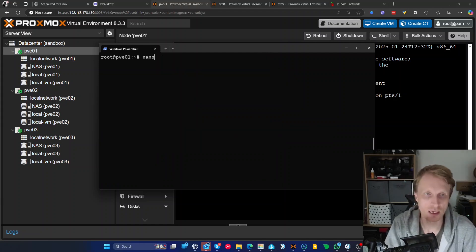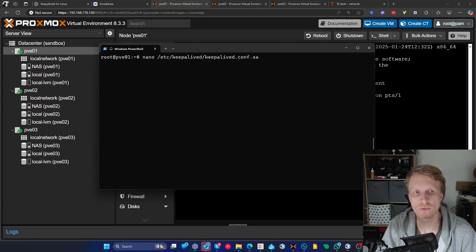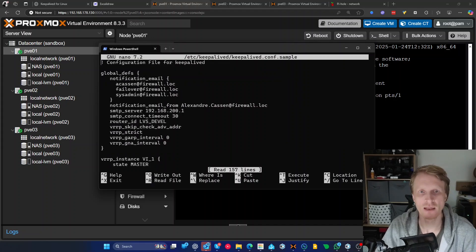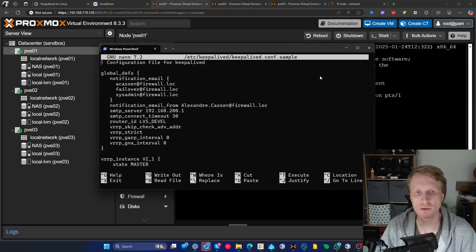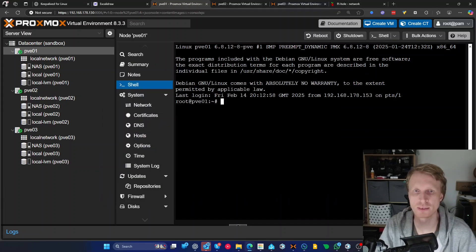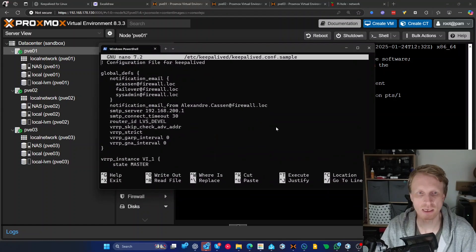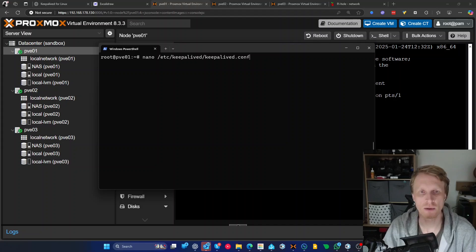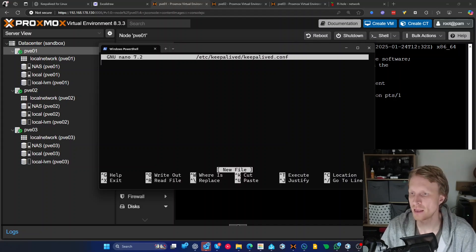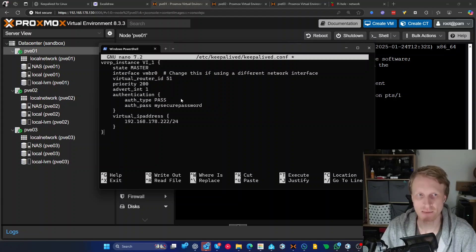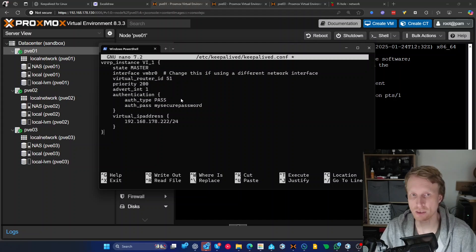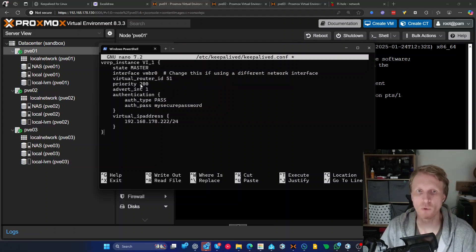Once KeepaliveD is installed, you need to change the config file. Go to /etc/keepalived/ — there's a keepalived.conf.sample file which gives you information on how everything can be set up. I'll copy the configuration from my GitHub repo, but you can use the sample file to understand how KeepaliveD works. I'll create a blank file called keepalived.conf and paste the instructions. This specific node — PVE1 — has state set to MASTER, meaning it's treated as the master node.